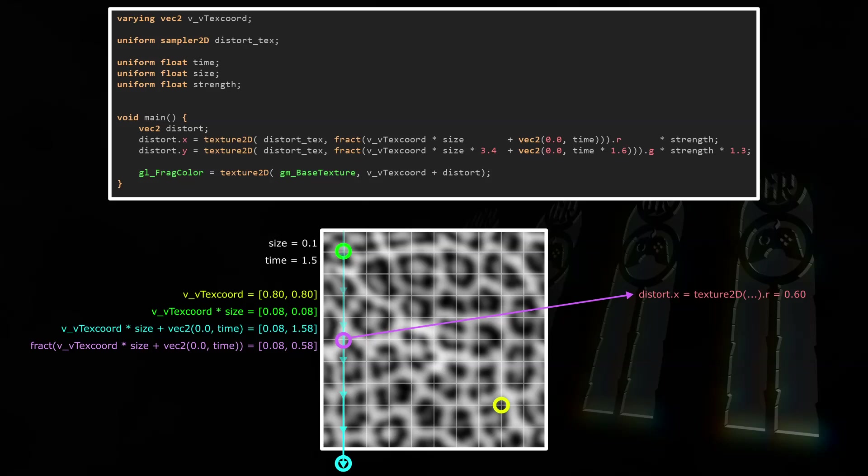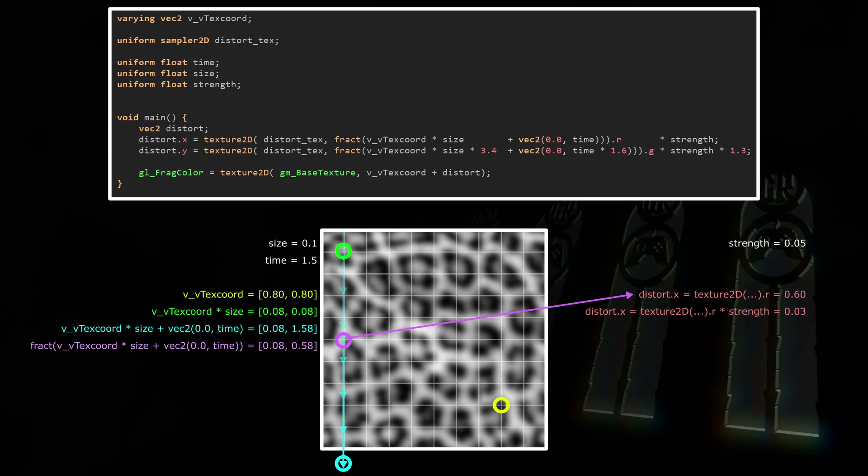So we're setting Distort.x to the red value of the distort texture at those new coordinates. The red value there is about 0.6. Let's say we pass in a strength factor of 0.05. Then Distort.x would be 0.03. Now let's focus on the time uniform again. As time increases the purple circle moves down. At the moment the red value there is about 0.6, but the next frame the purple circle will be lower and the red value darker, then brighter and darker again, until it reaches the bottom and starts at the top again. So all this code does is get a distortion value based on this leopard pattern.